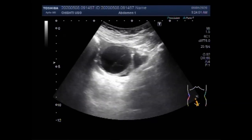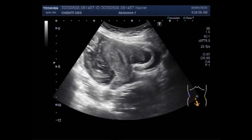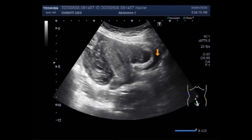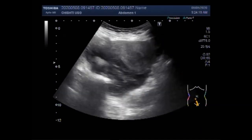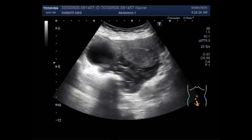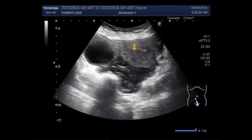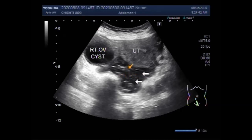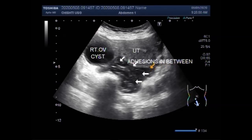The cyst measures more than four centimetres. This is the urinary bladder and this is the free fluid seen. The cyst is in the right ovary and there are multiple adhesions between the right ovarian cyst, posterior wall of the uterus, and the left ovary — multiple adhesions between the right ovarian cyst, posterior wall of the uterus, and the left ovary which contains the ectopic pregnancy.